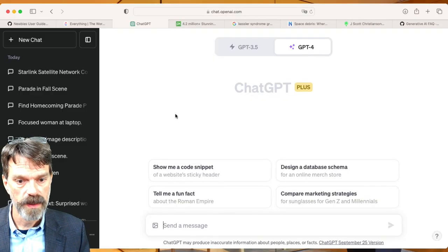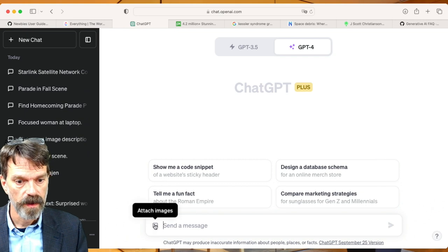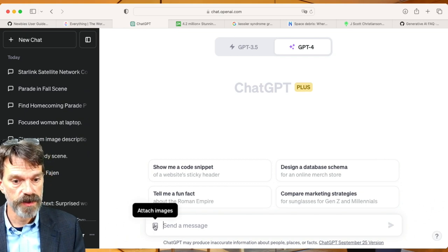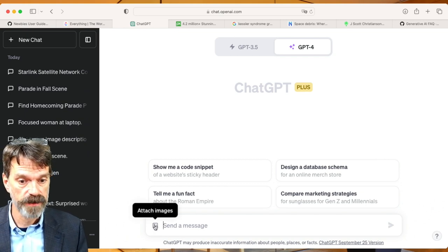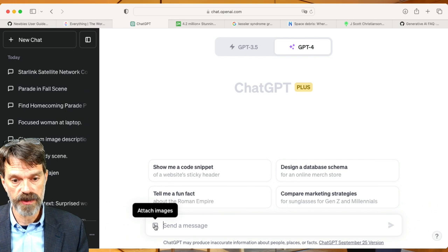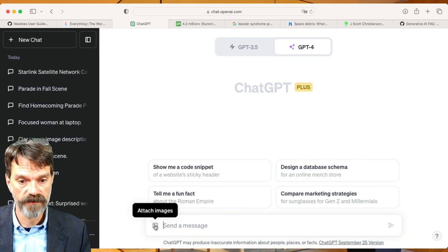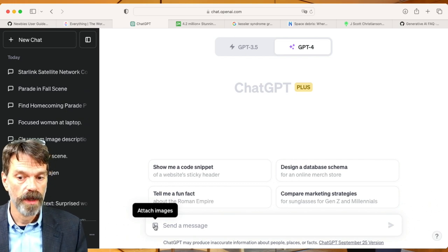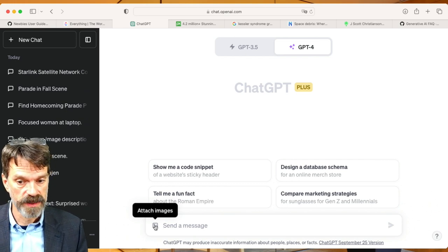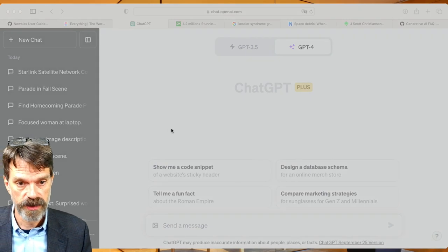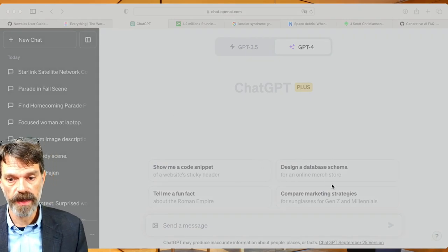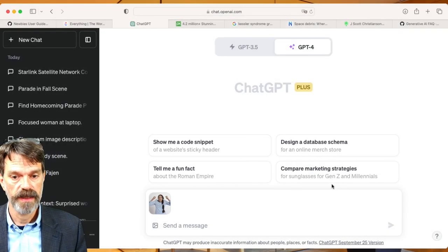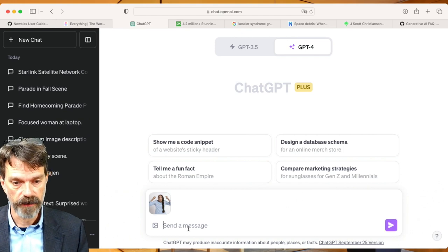I'm going to come here. First of all, you'll notice you can attach an image now with ChatGPT-4. This is the paid version and you'll have to have this right now for the ability to do this. However, I will tell you things are changing very quickly and I imagine someday this is going to be baked into everything.